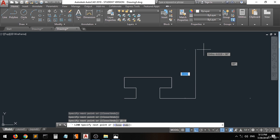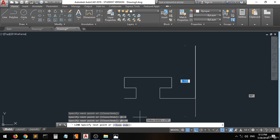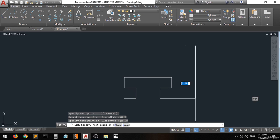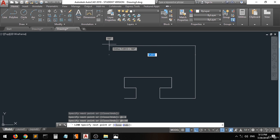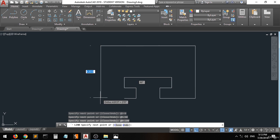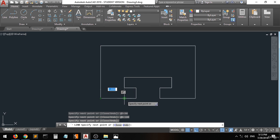Now we'll move up at five in the direction of ninety. Enter. And then this whole distance from here to here is eight, so let's move at eight in the angle of one eighty. And then we'll move here and use snapping mode to here and click enter to end the line.